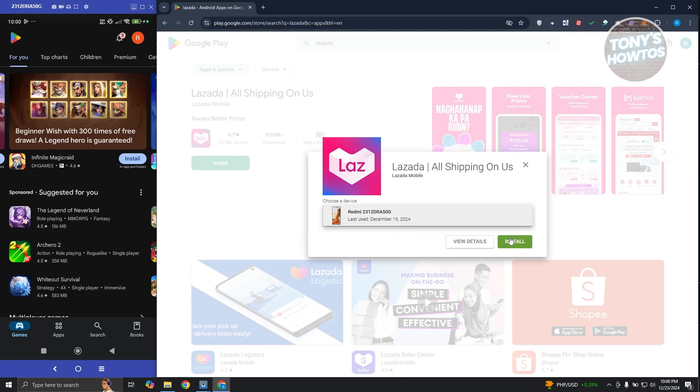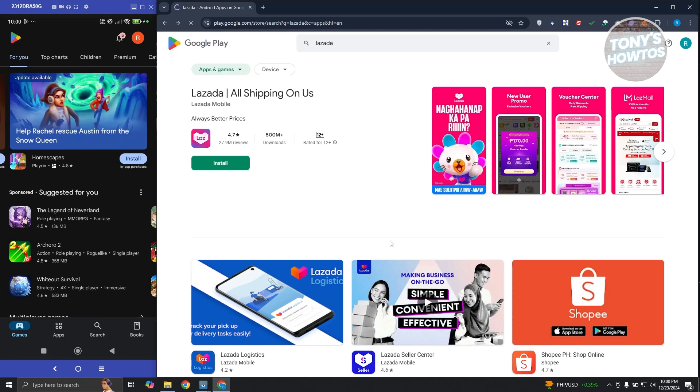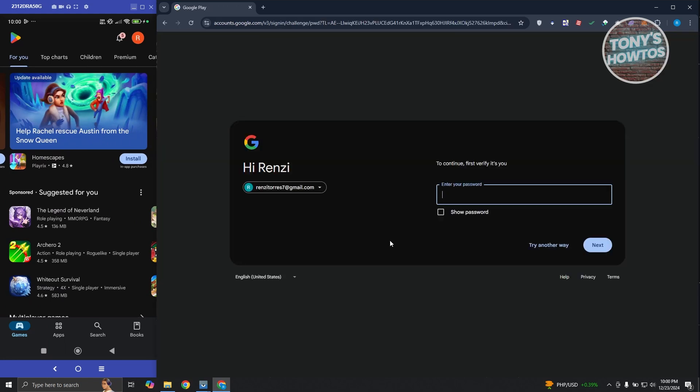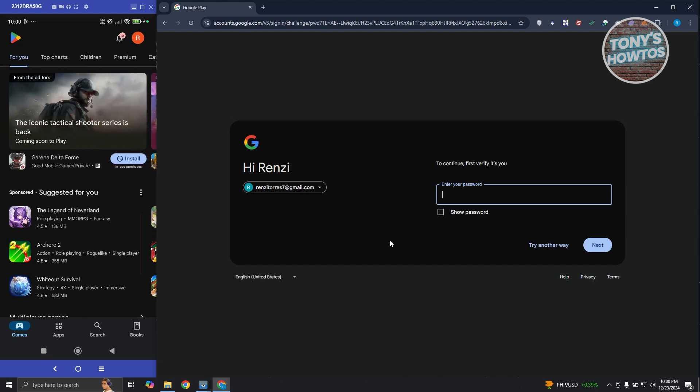It's going to ask us what device. Let's choose our device here, click on install to proceed with installation, and from here on you just need to provide your password to proceed with installation. And from now on you should be good, and that's about it.